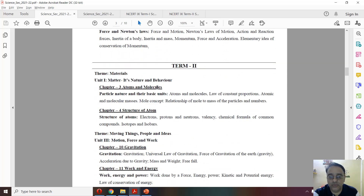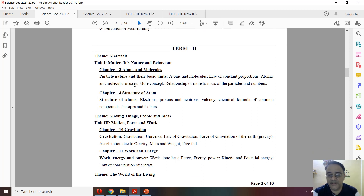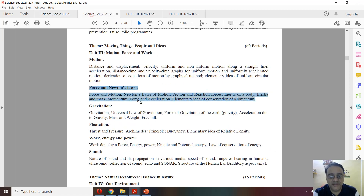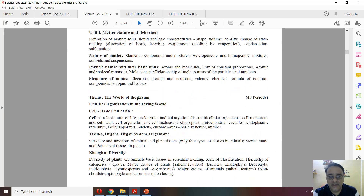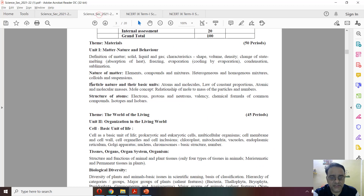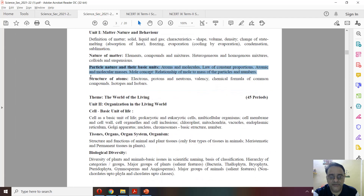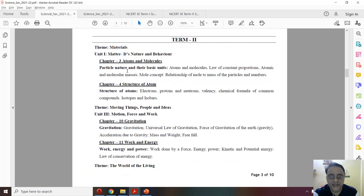Coming to term 2 syllabus. Chapter number 3 — that means chapter number 1 is fully deleted. The first chapter in term 2 is atoms and molecules, chapter number 3. Nothing has been deleted from chapter number 3. Coming to chapter number 4 — this is the full syllabus — and here also nothing has been deleted, everything is there.